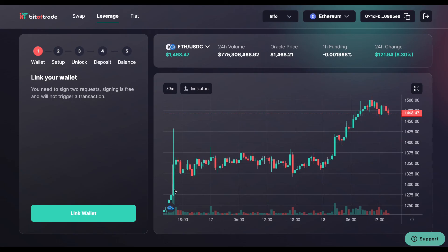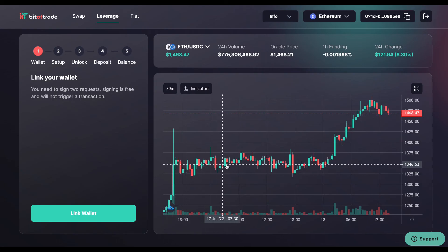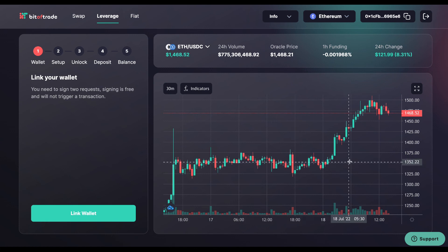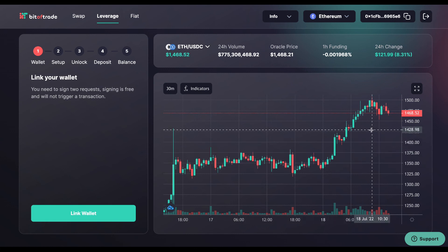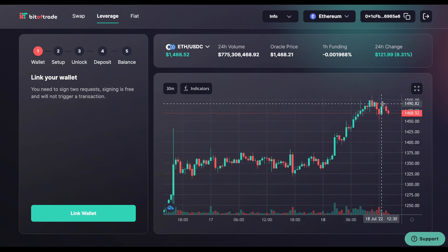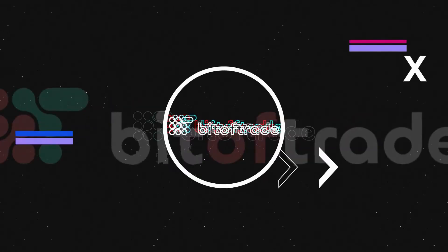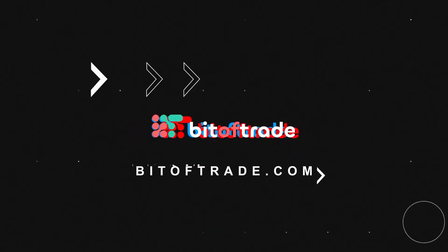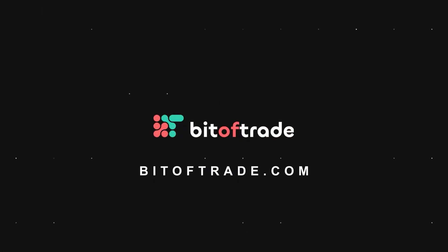Now you're a candlestick chart reading expert and you can start looking into some more advanced patterns and techniques. You can find more information and try out your own strategies at bitoftrade.com.